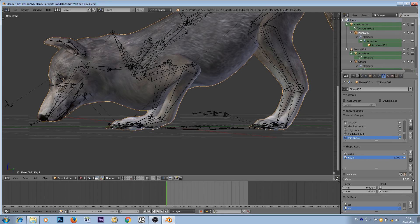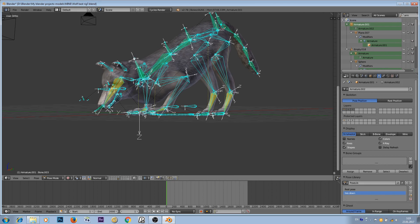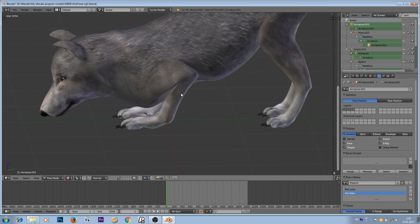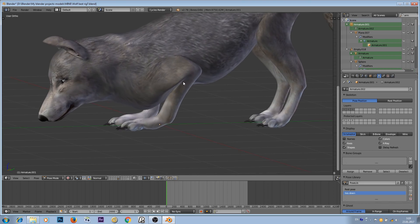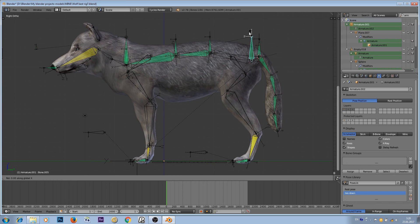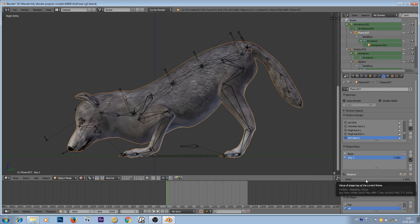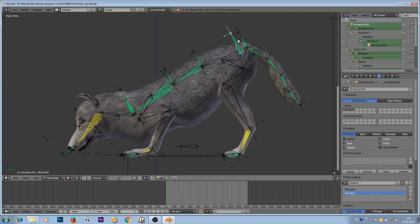Let's pretend we're happy with this result. Go back to object mode, go to our shape key, and change the value from 0 to 1. As you can see, with the armature hidden, our leg no longer goes inside the mesh. But if we want to come back to another pose, we have to adjust it back to 0. We'd have to animate this value from 0 to 1 and back all the time, which would be a nightmare for the animator.